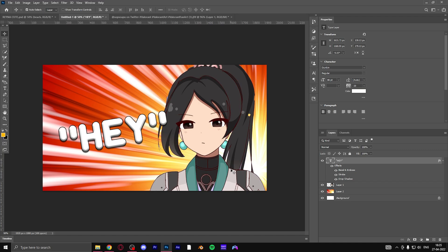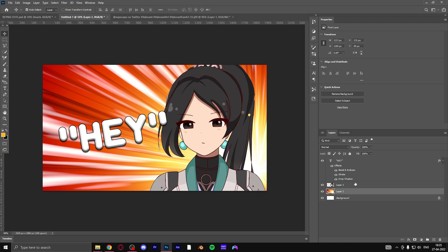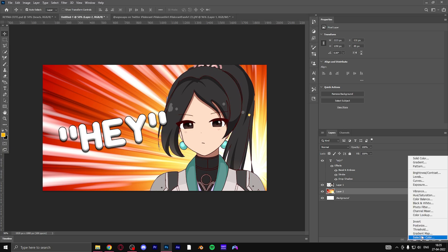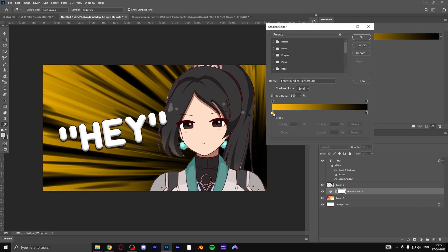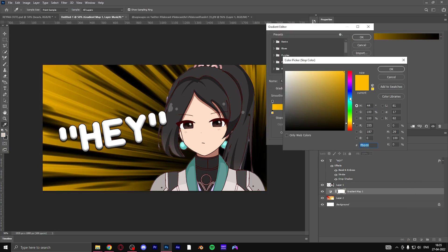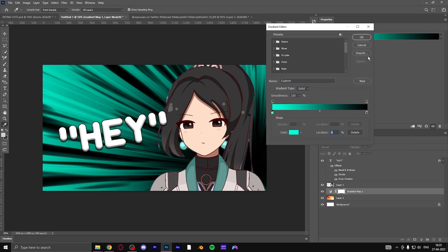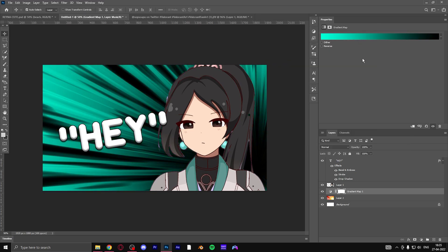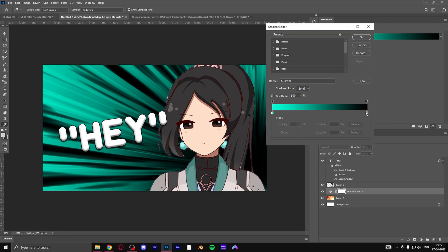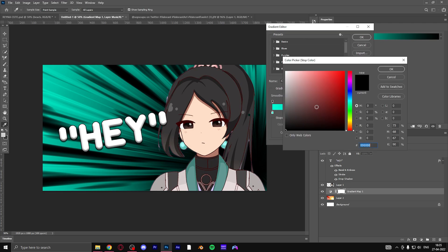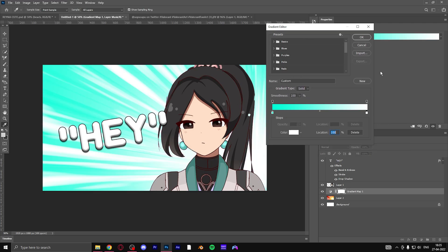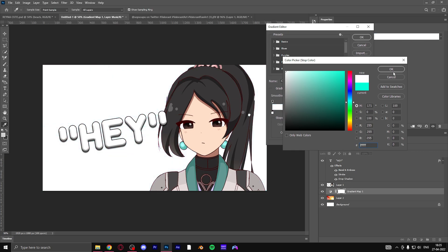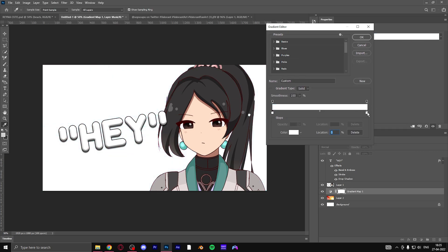Now what we do is go and play with the background. Go to this circular icon, then go to gradient map. We're going to go with a very light blue color, which is the color of Sage, and for the other side you're going to go with white.